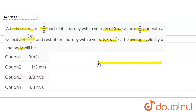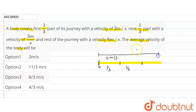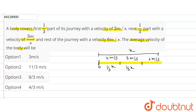Let's assume this is our path and the body starts from point A. It covers one-third of the distance at 2 meters per second. Let's assume the total distance is x. So the first part is x/3, the next part is x/3 at 3 meters per second, and the rest at 6 meters per second.